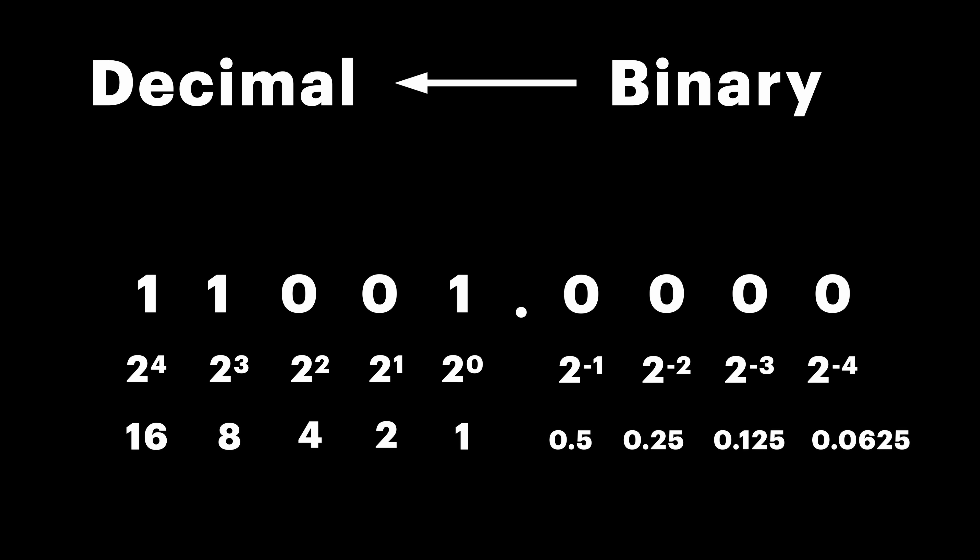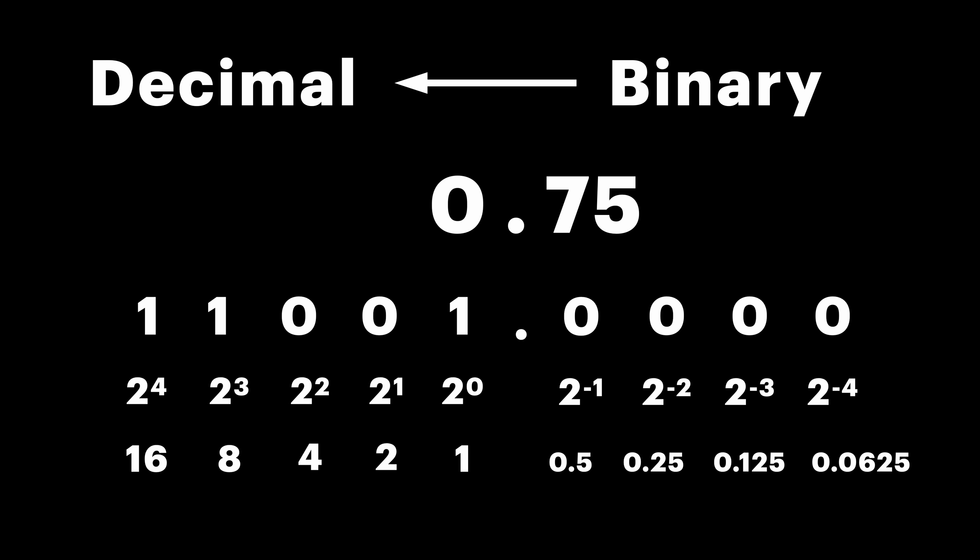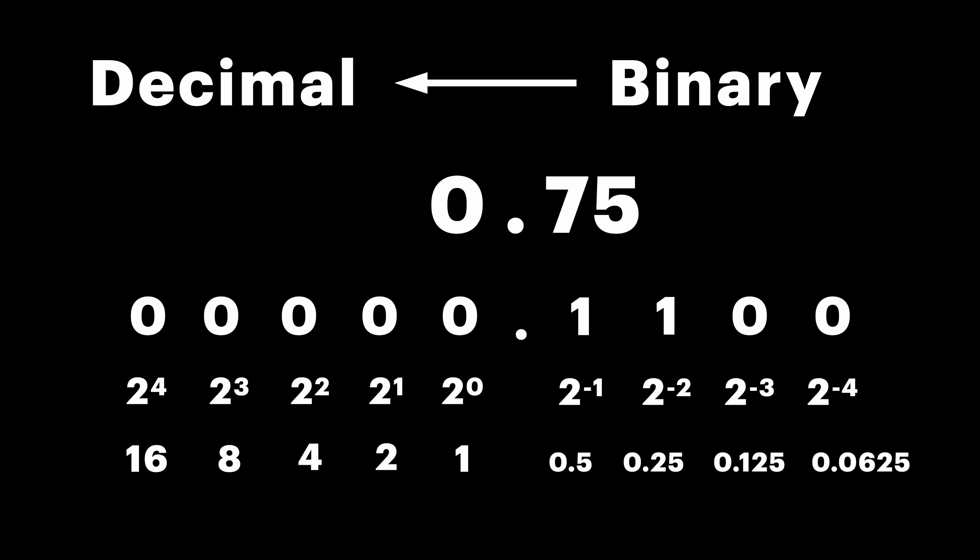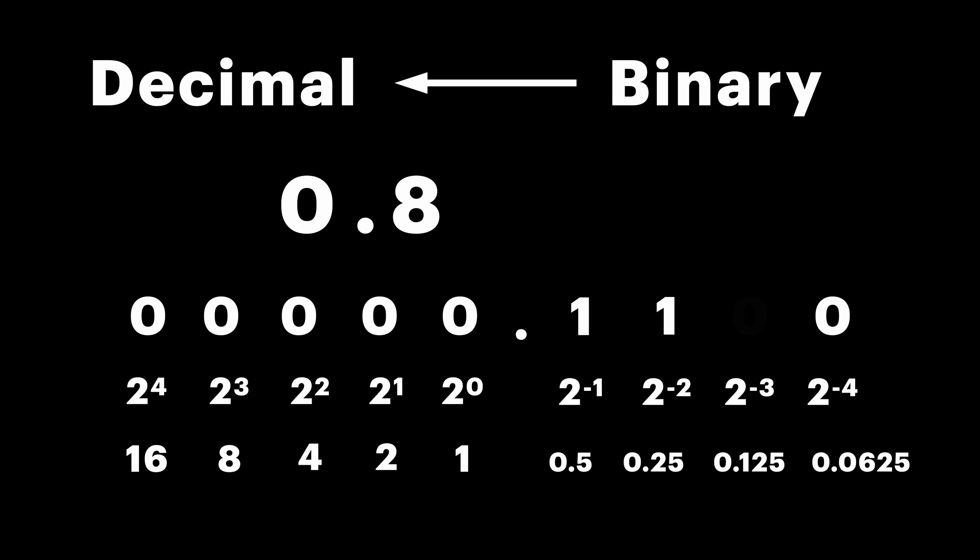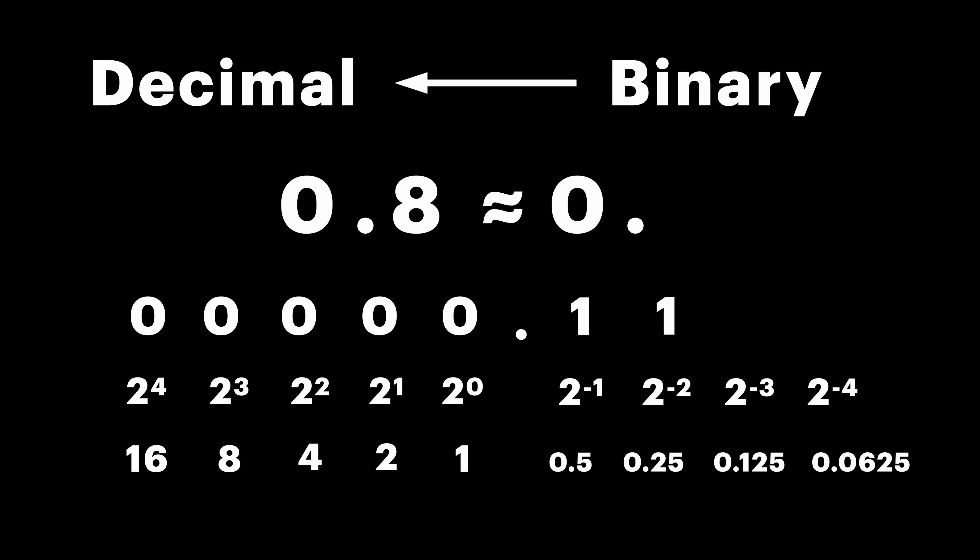Some fractions, like 0.75, can be easily represented in binary, while some, well, not so much. Take for example 0.8. There is no combination which would give the exact number we wish to present. It is easier to see in decimal to binary conversion.